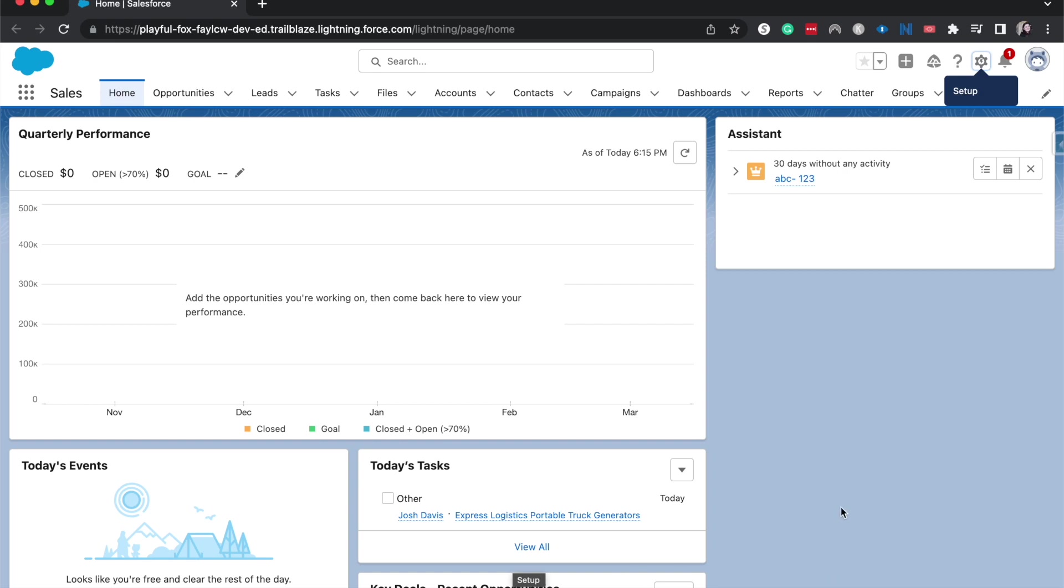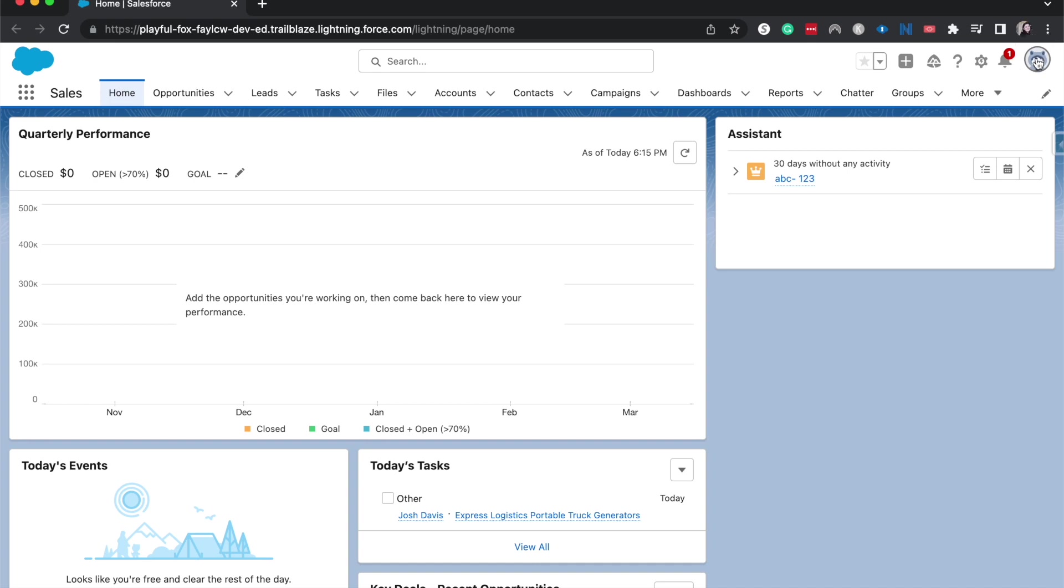So I'm currently on the homepage, but this can be done from pretty much anywhere within Salesforce. You'll come up here to the top right and view profile.